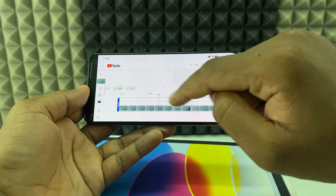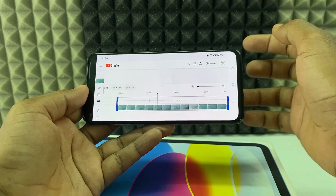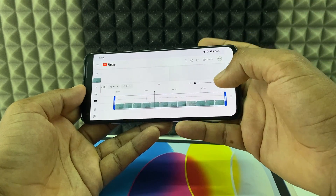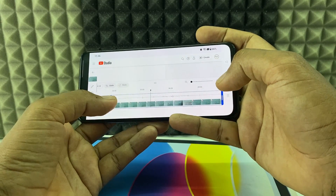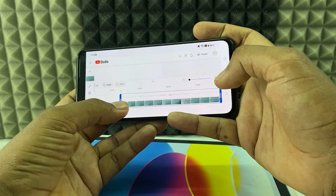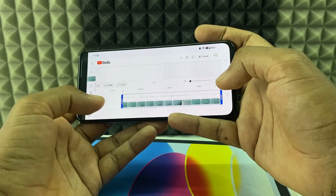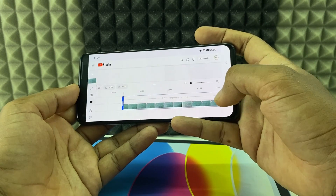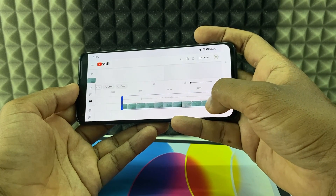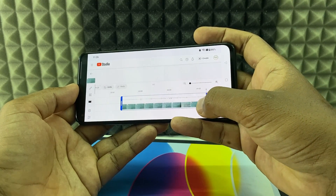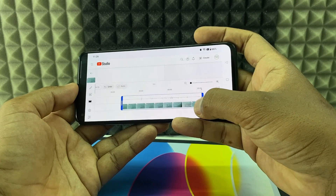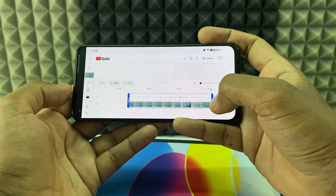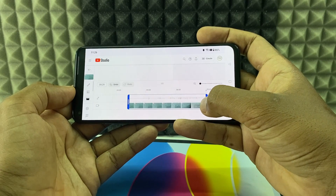When you click Trim and Cut, a blue border is created. Anything within the blue border will be selected. If you want to cut the starting position, move the handle like this — the portion outside will be eliminated. The same applies at the end: move the handle to cut the ending of the video. You can see the timing as you adjust.